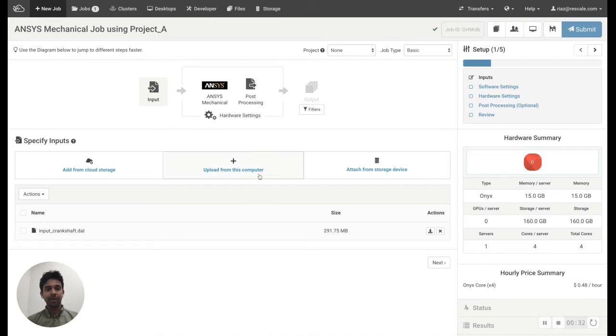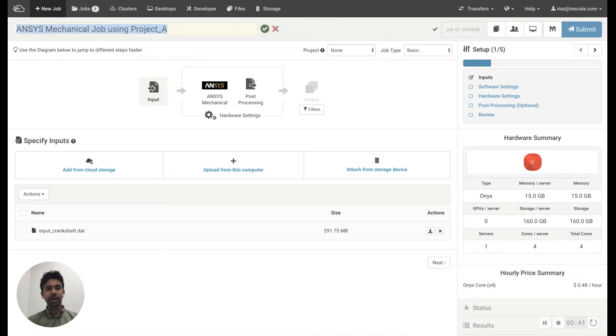So in this demonstration, I'm going to be running an Ansys mechanical job, but I'm going to be using the budget of Project A, which is allocated to my team.